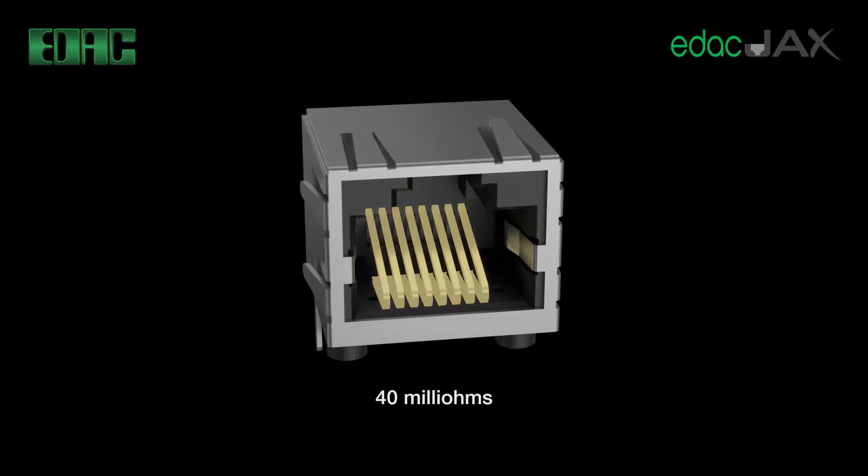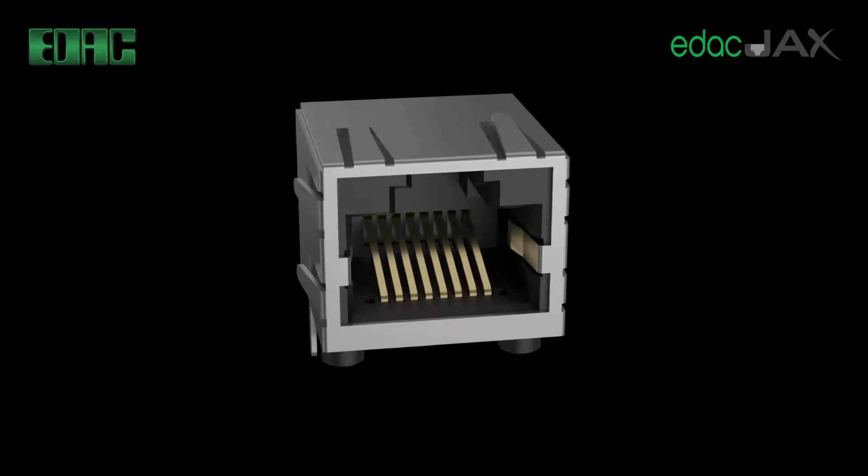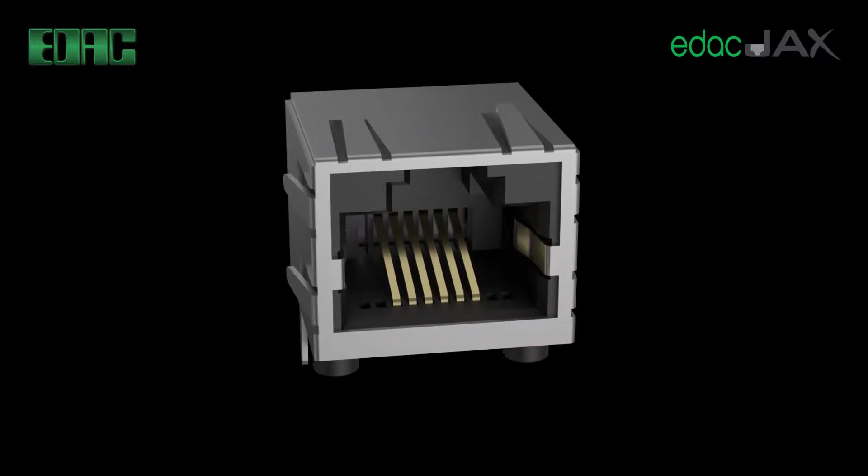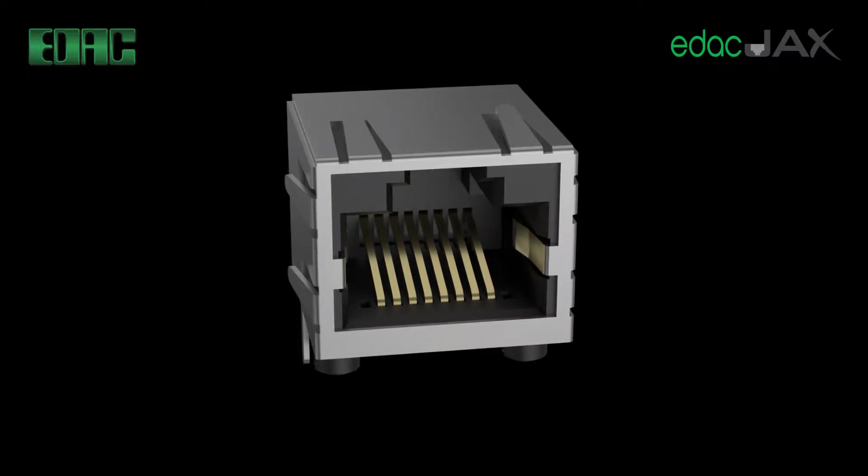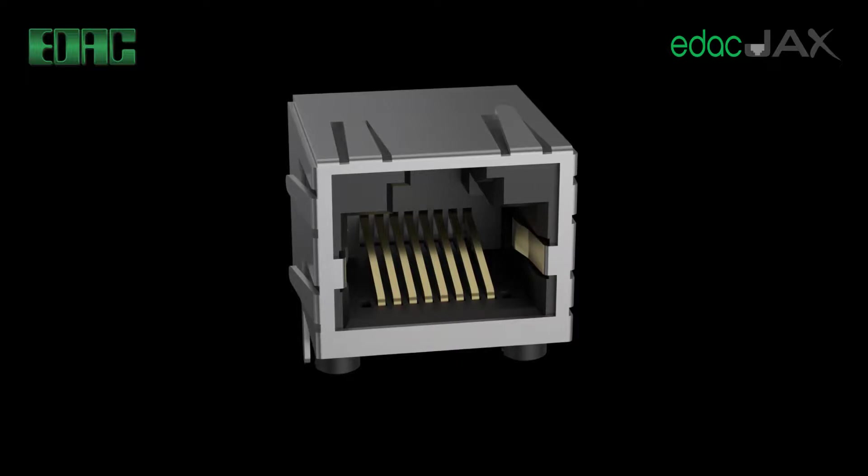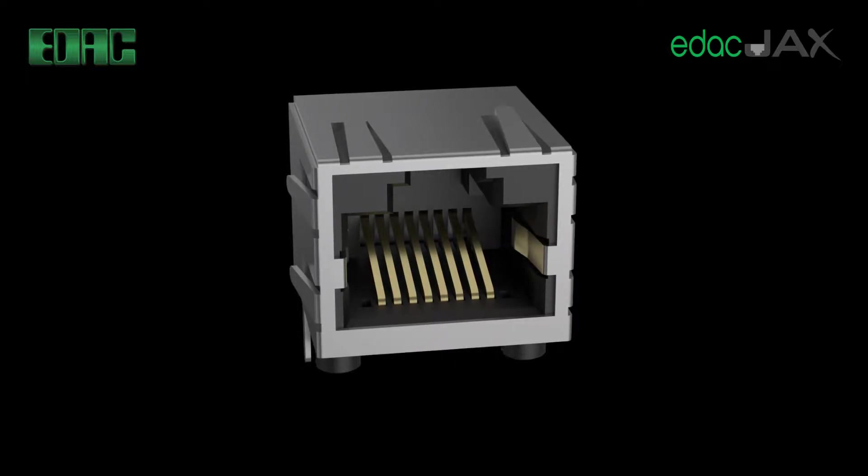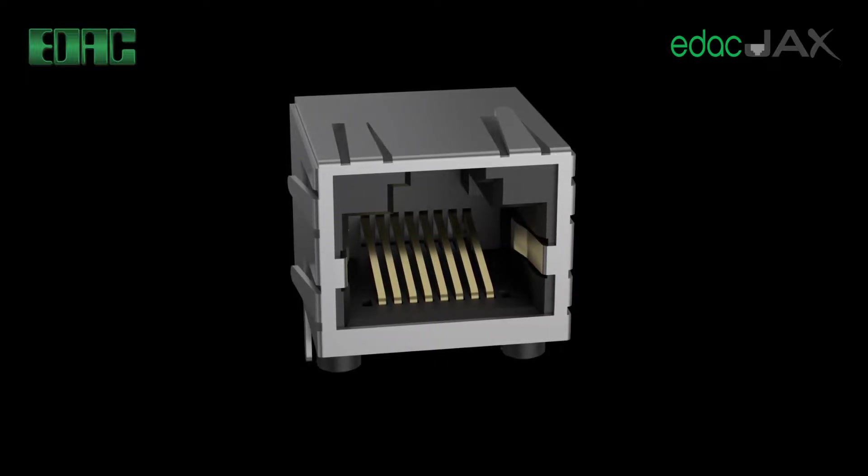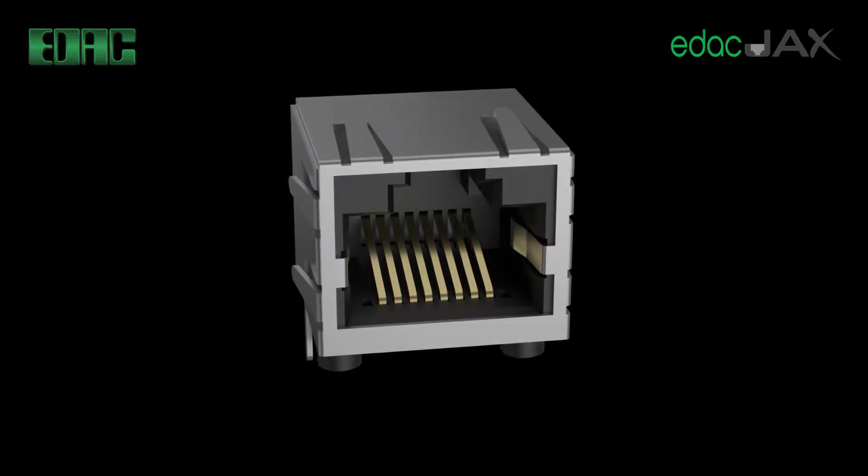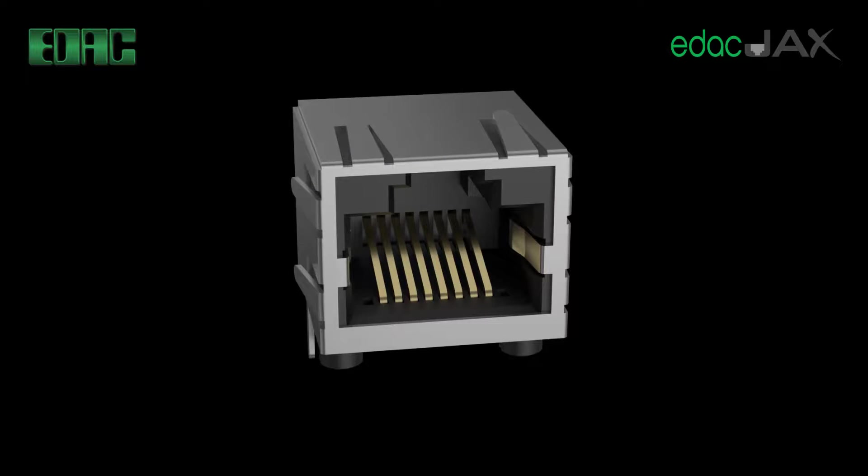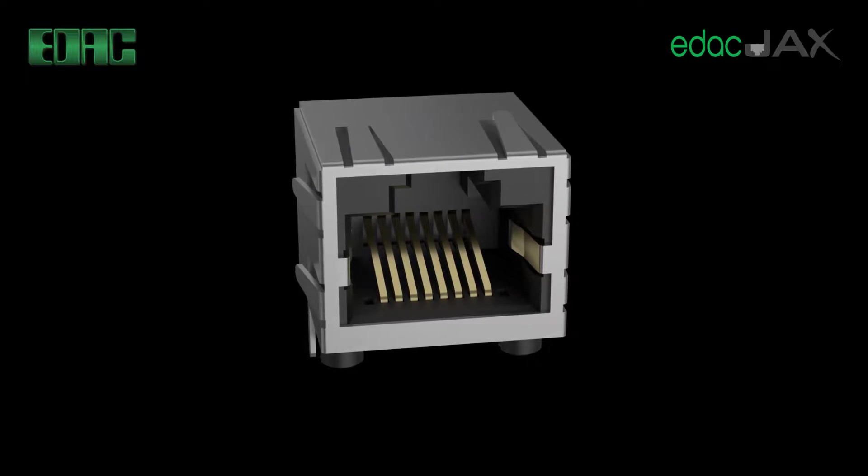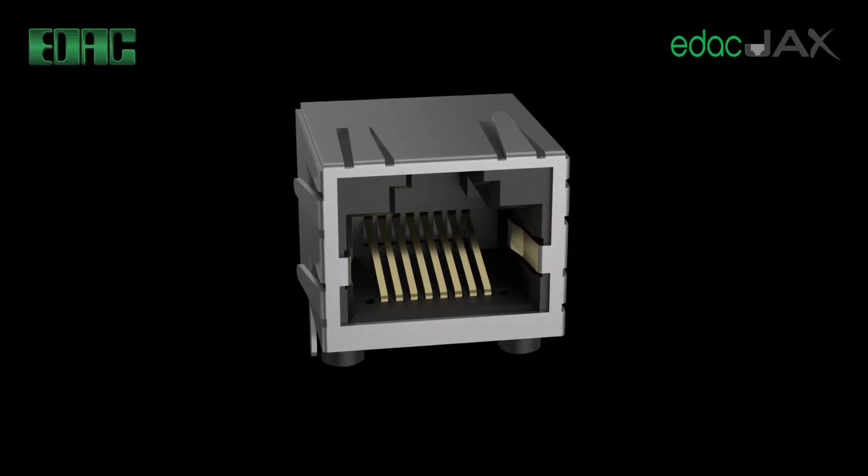Four to eight contacts are available per port and these can be keyed high or low profile and with or without panel stops. Contact tail types include both through hole and surface mount versions. Multiple gold plating options are available.